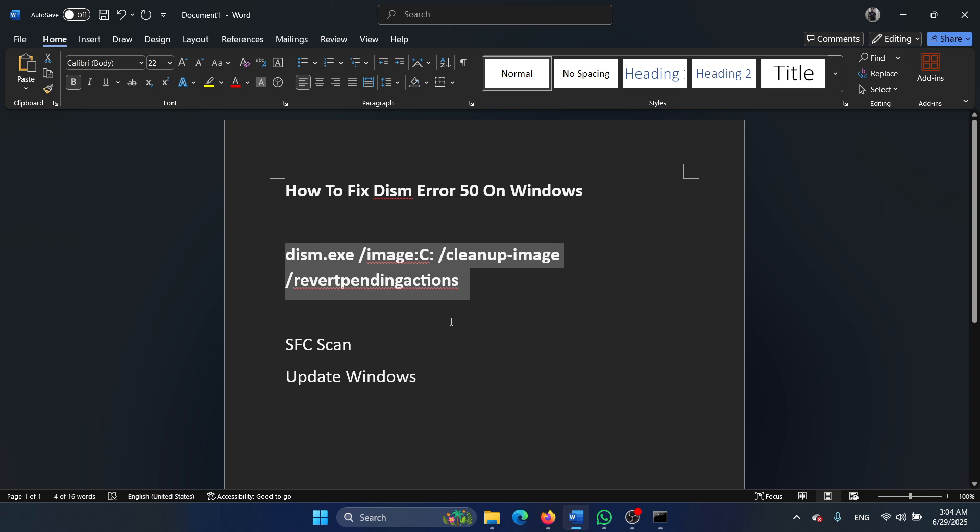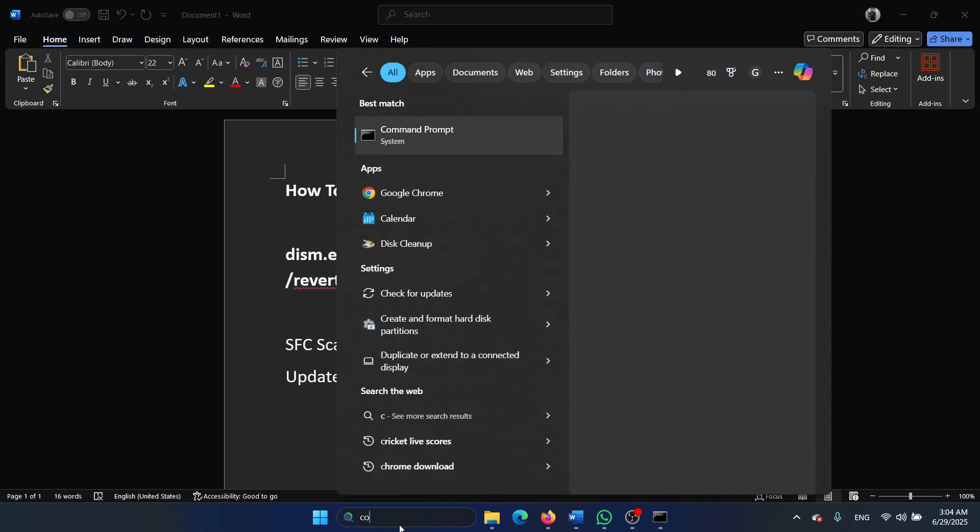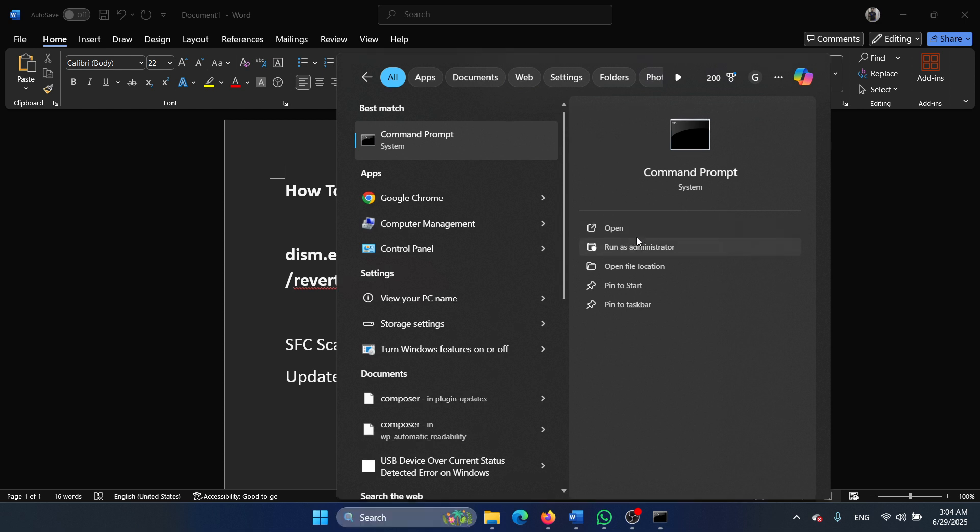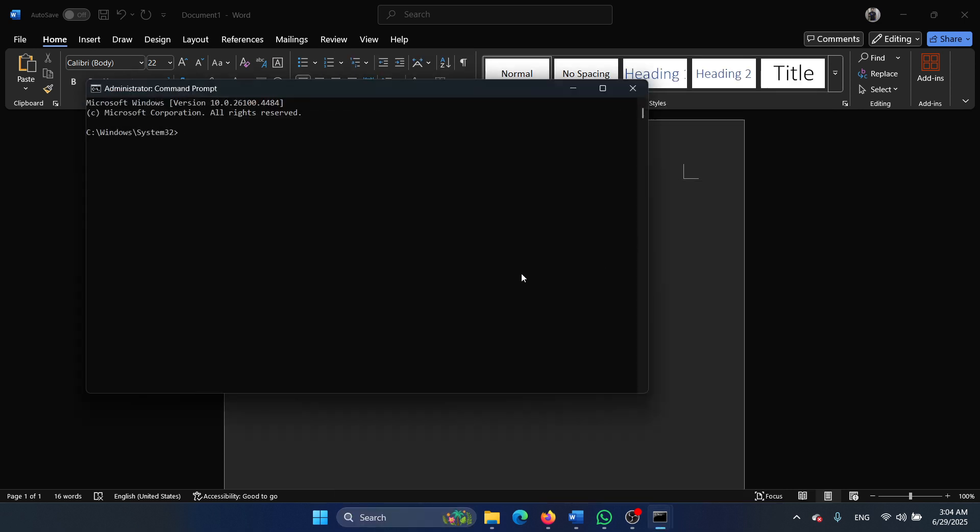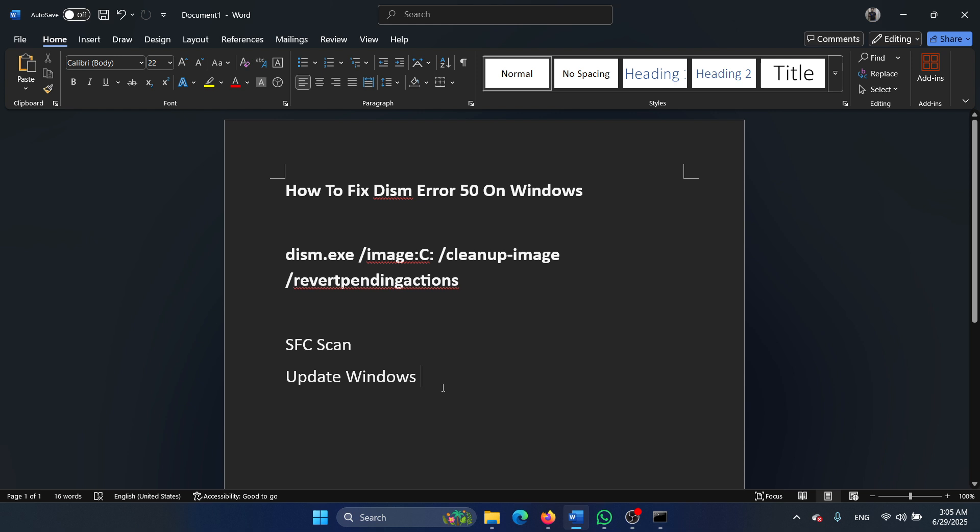Next solution is an SFC scan. Search for command prompt in the Windows search bar and click on run as administrator. Type the command SFC space forward slash scan now and hit enter to invoke the SFC scan. The last solution is to update Windows.